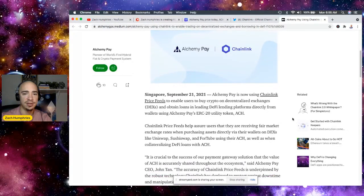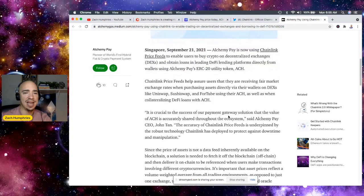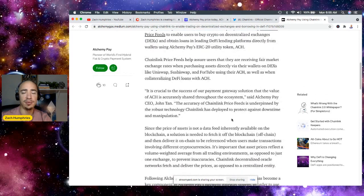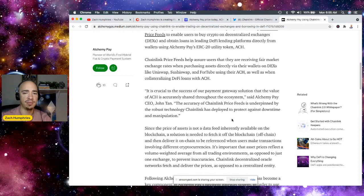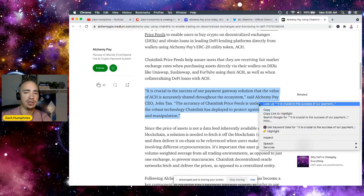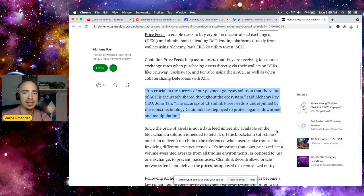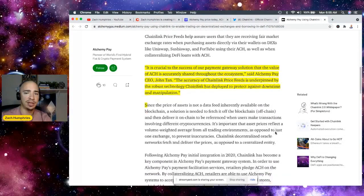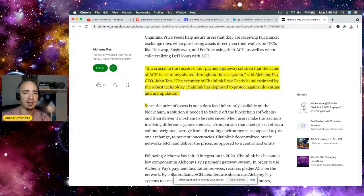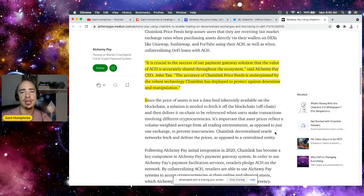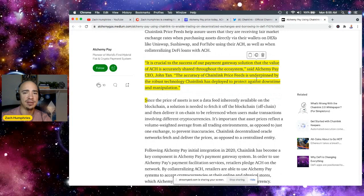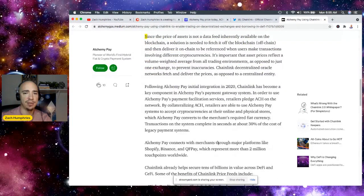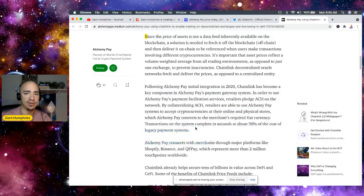So this is big. Alchemy Pay's ERC-20 utility token ACH. It is crucial to success of our payment gateway solution that the value of ACH is accurately shared throughout our ecosystem, said Alchemy Pay CEO John Tan. The accuracy of Chainlink price feeds is underpinned by the robust technology Chainlink has deployed to protect against downtime and manipulation.